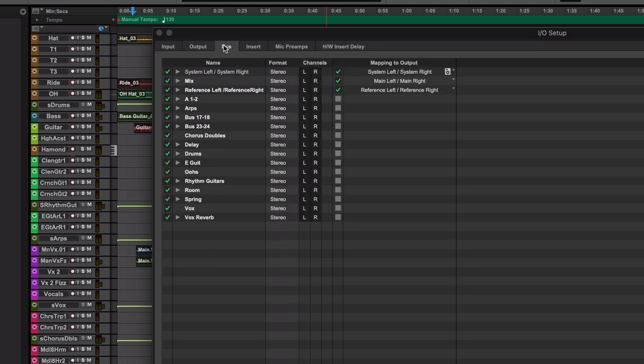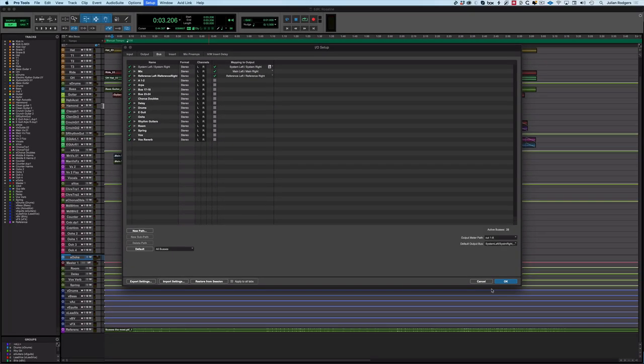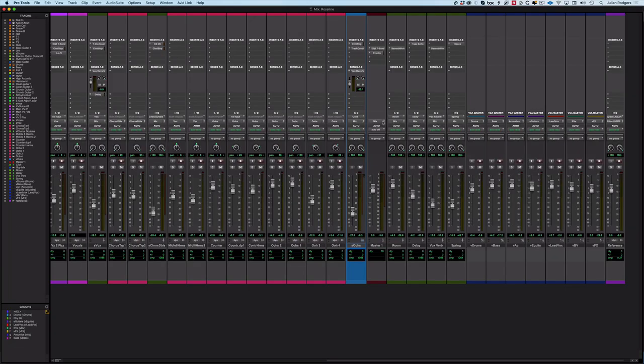That's all you really need to do, apart from go into the bus. If you've been using something else, you need to make sure that your mix bus in this example is routed to the Main Left and Main Right. There we go, so that is sorted.